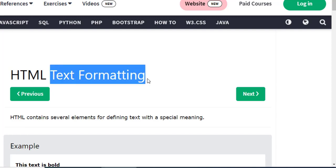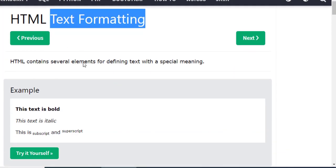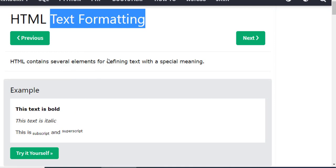So let's start. HTML contains several elements for defining text with a special meaning. HTML has given several elements to define text with a special meaning.